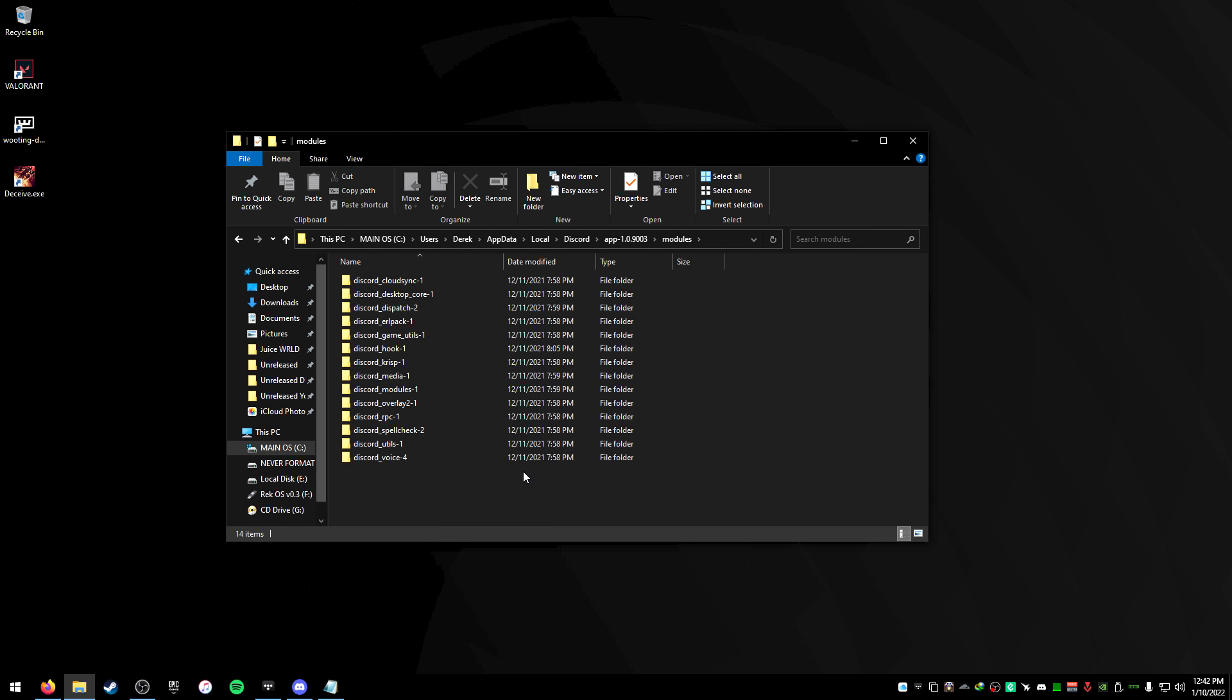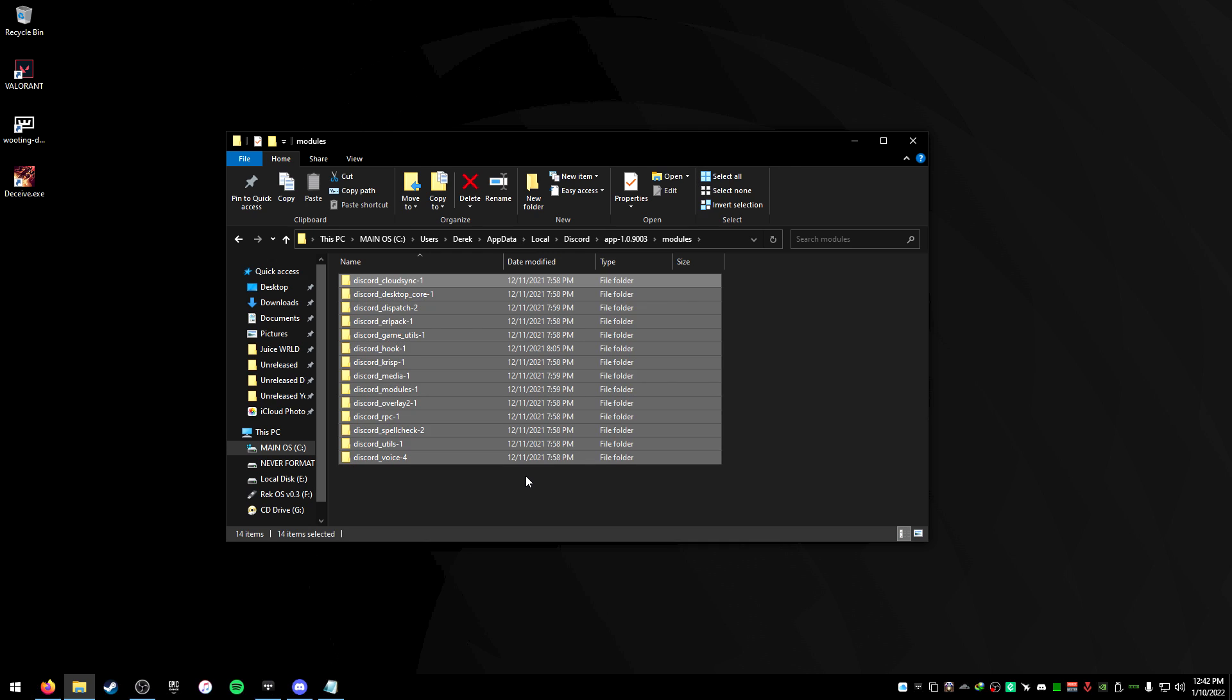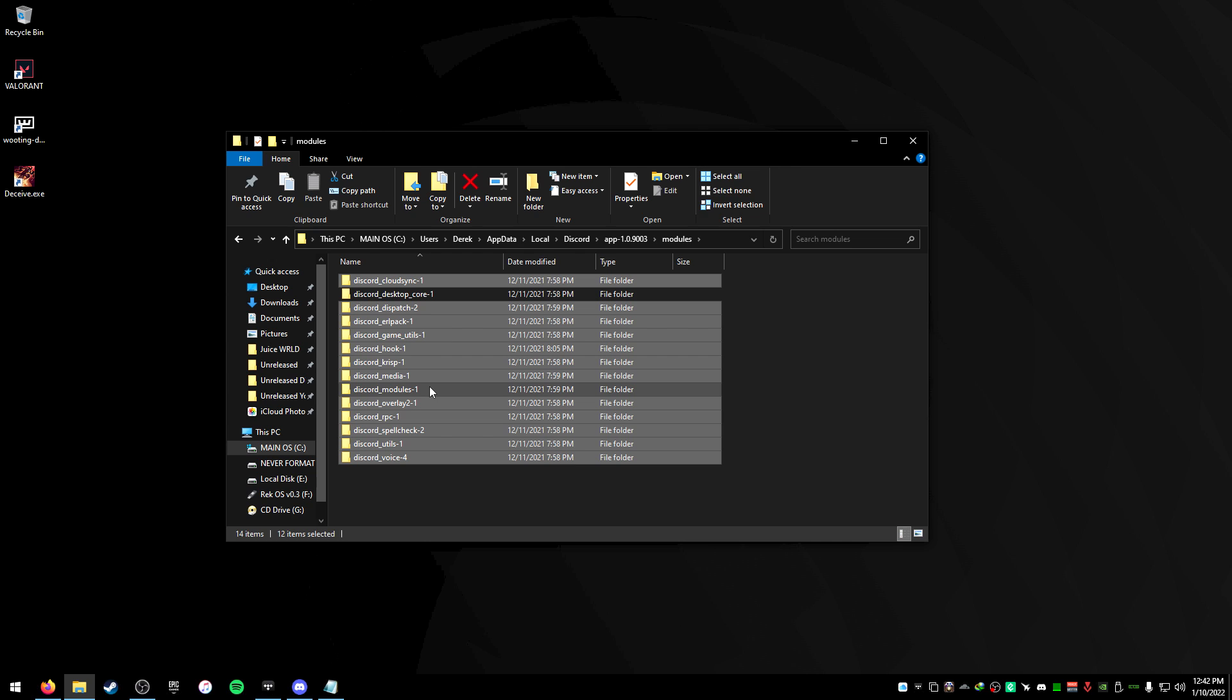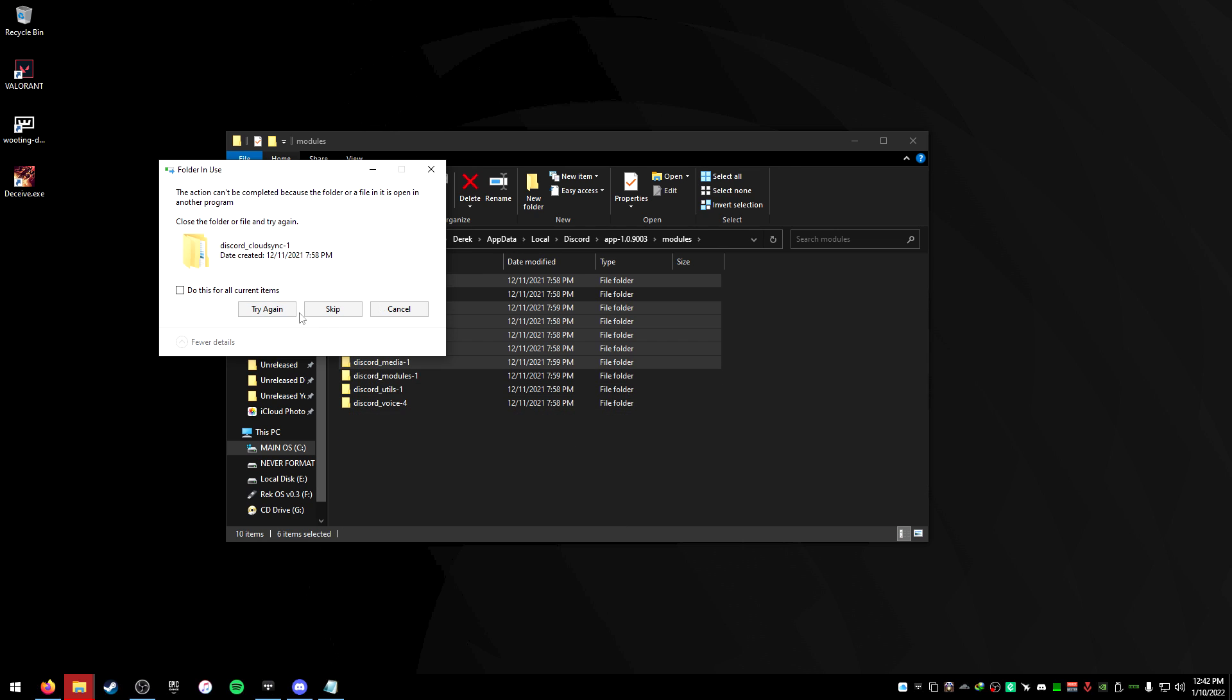What we're gonna do is press on control A and then we're gonna select on four different modules that we are not gonna delete. So to do this just press ctrl and we're gonna click on each one of them that we do not want to select. So for instance, we want to keep desktop core, we want to keep modules one, utils one, and then voice four. And what we want to do is press on delete on the rest of them.